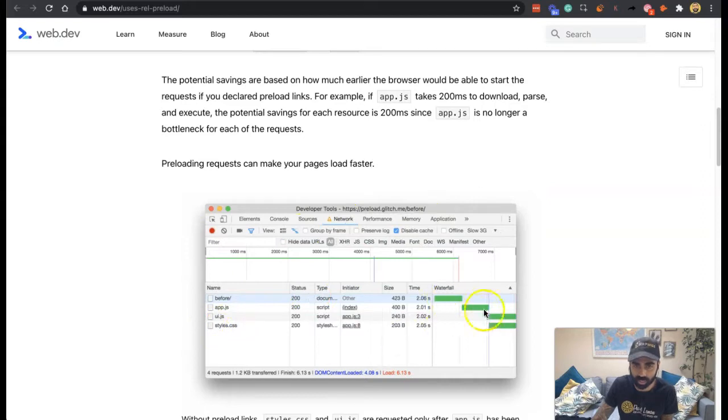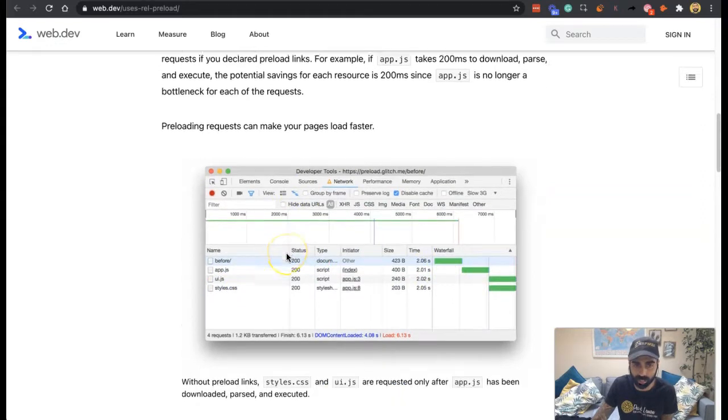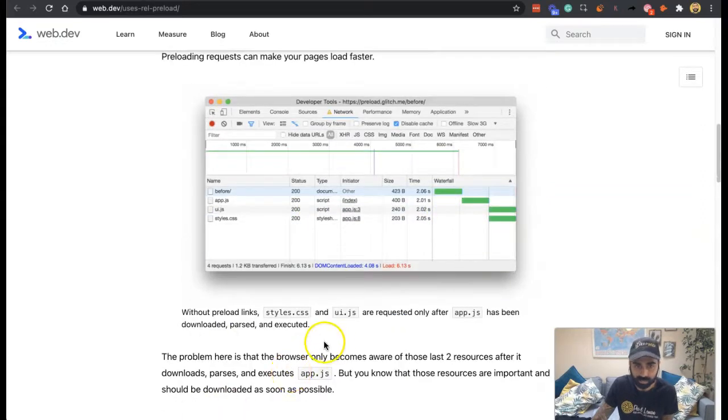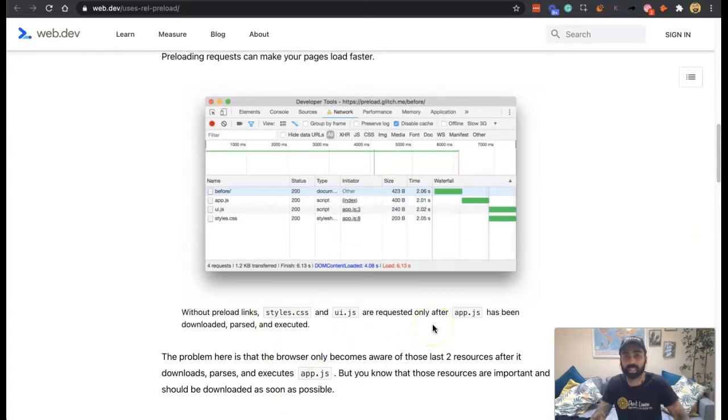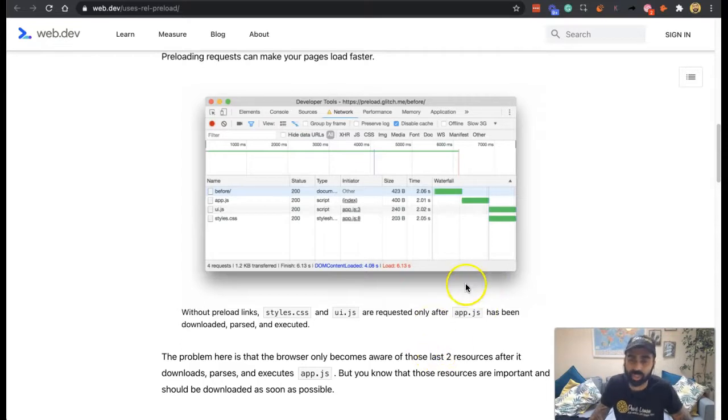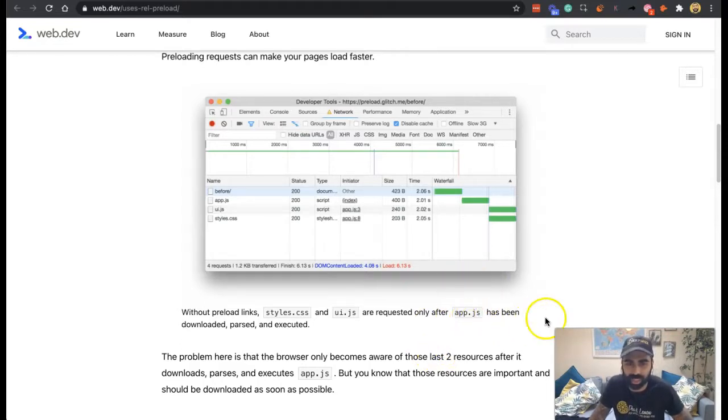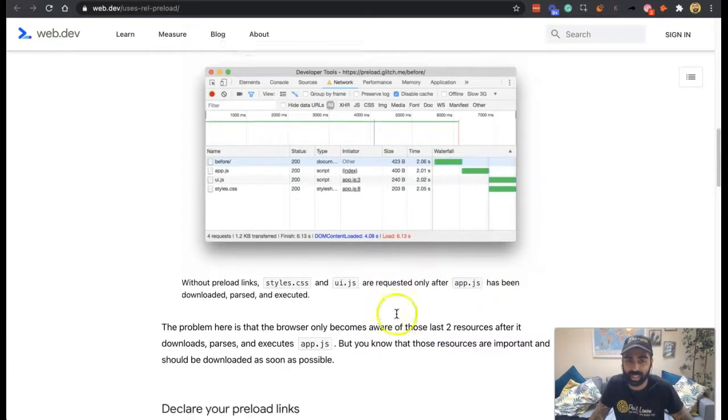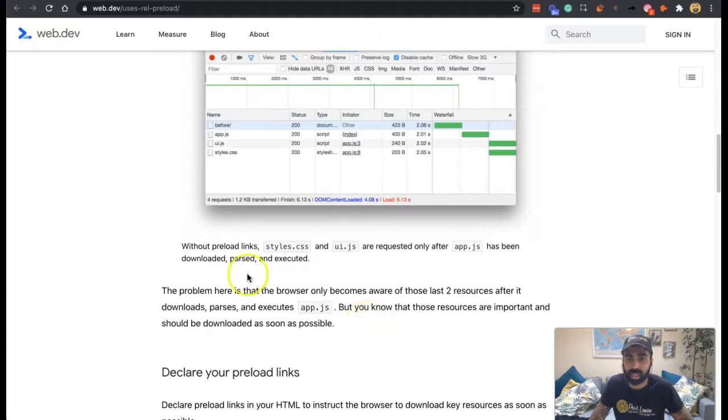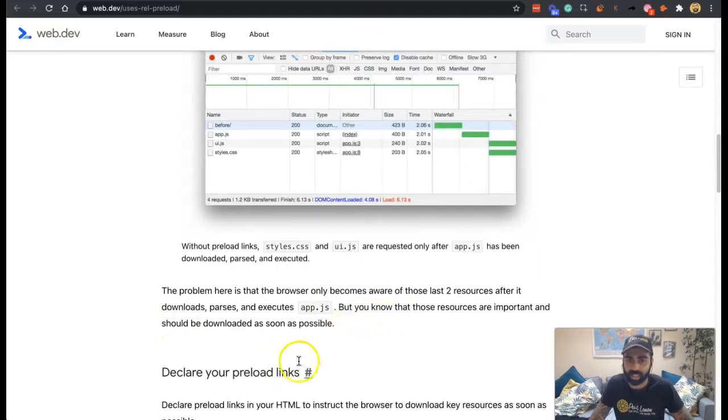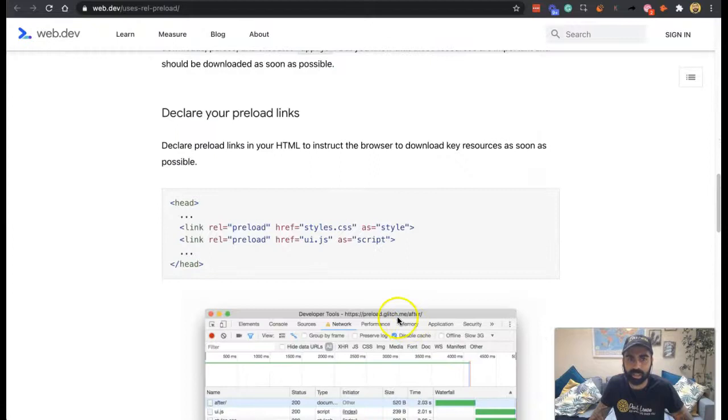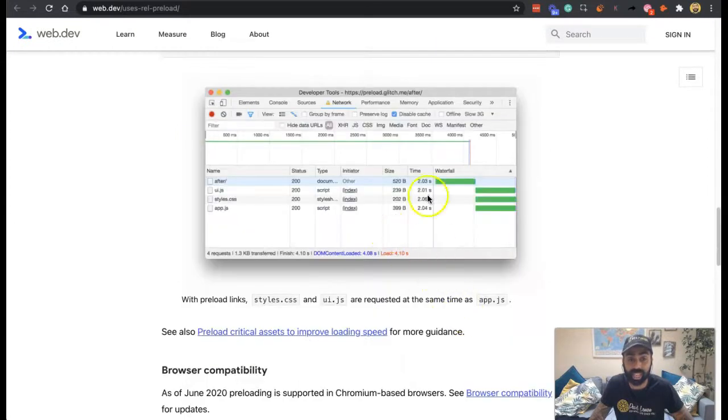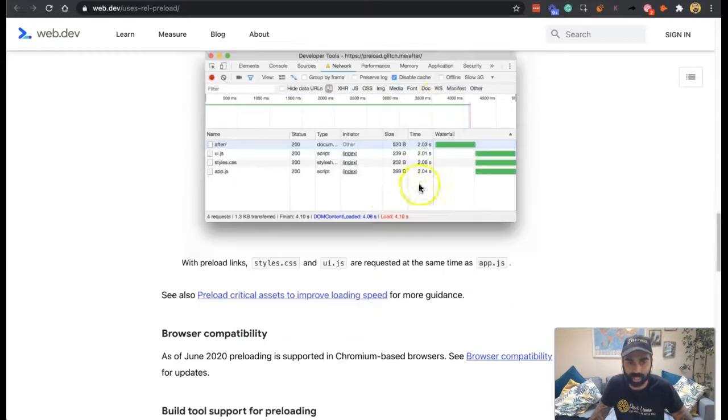This is the waterfall loading one at a time. Without preloading, the stylesheet and the UI can only be requested to be loaded once the app side of it has been executed. The browser doesn't become aware about the others until after, so that's a problem. And this is what this element talks about.